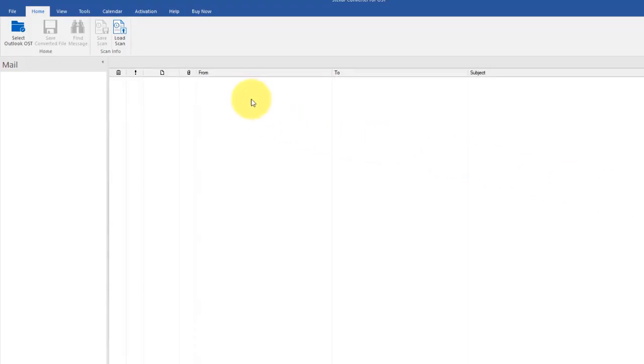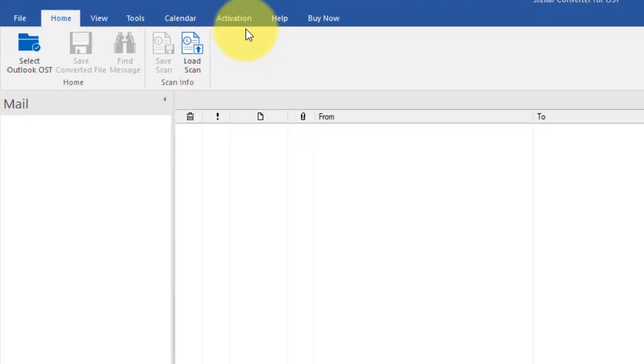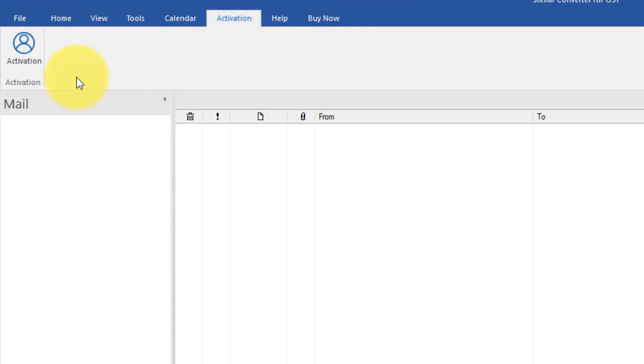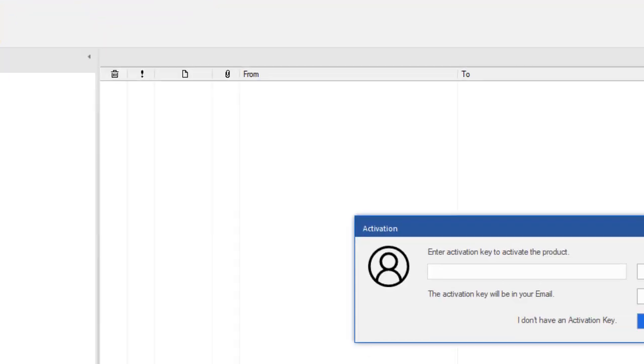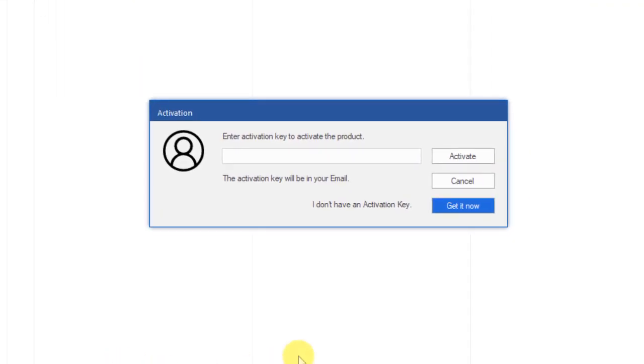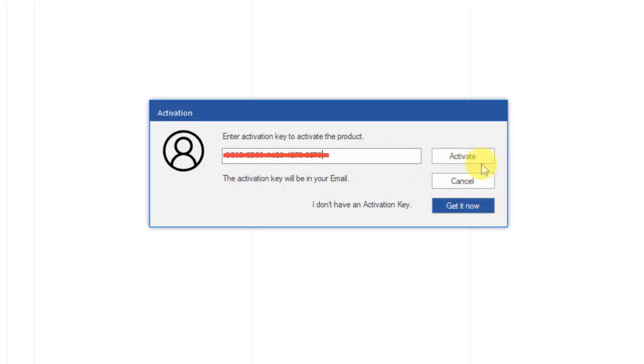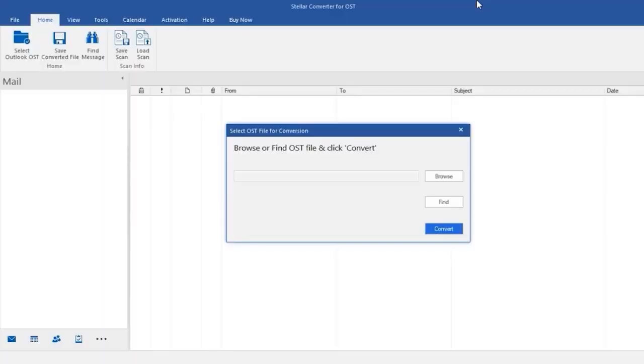Open the software and click on activation to activate it. If you didn't buy it, then click on buy now to purchase. Enter your activation key and click on activate. Now your software is fully activated.